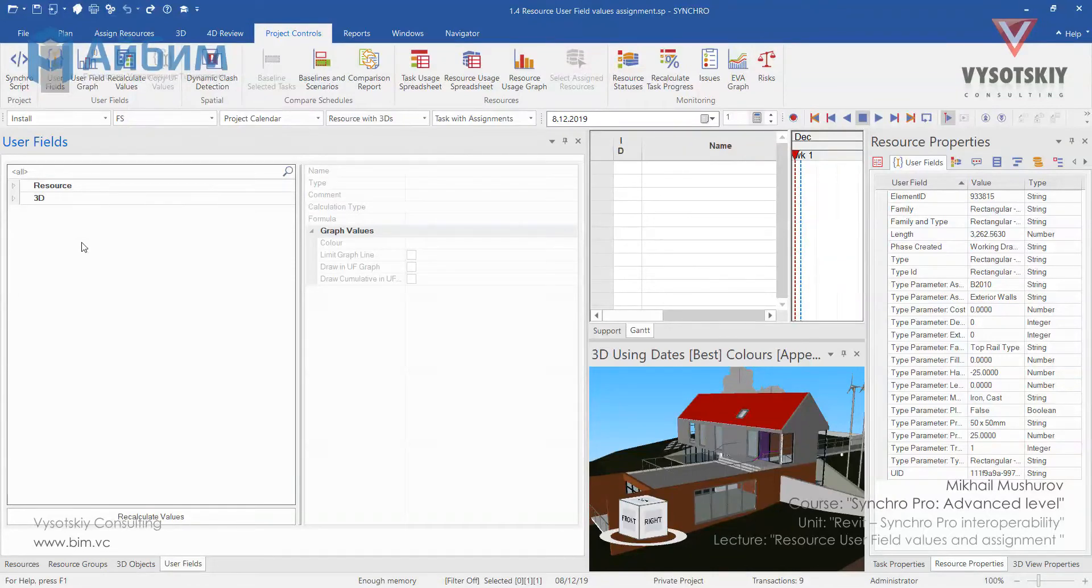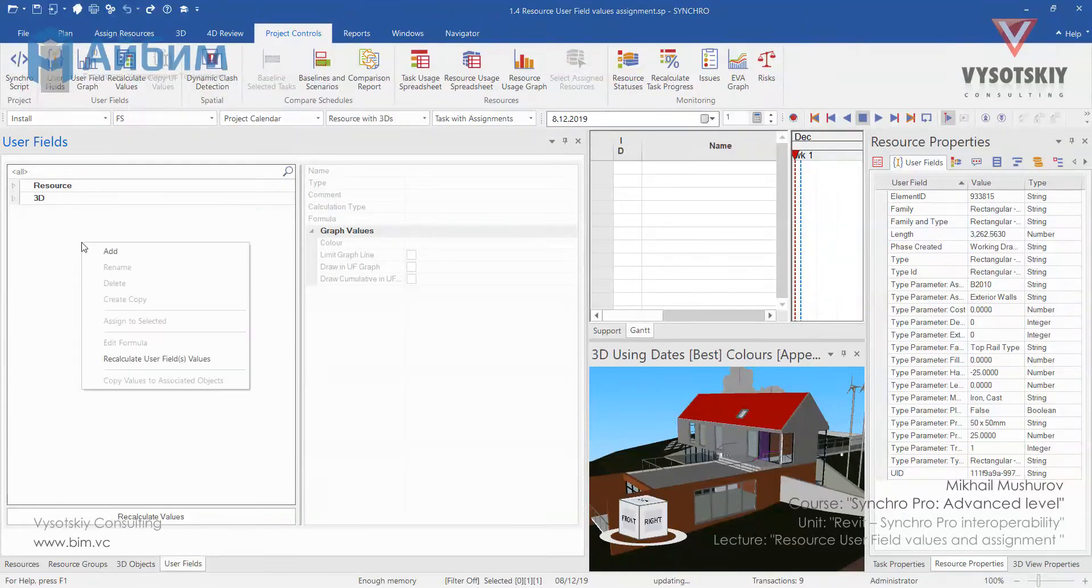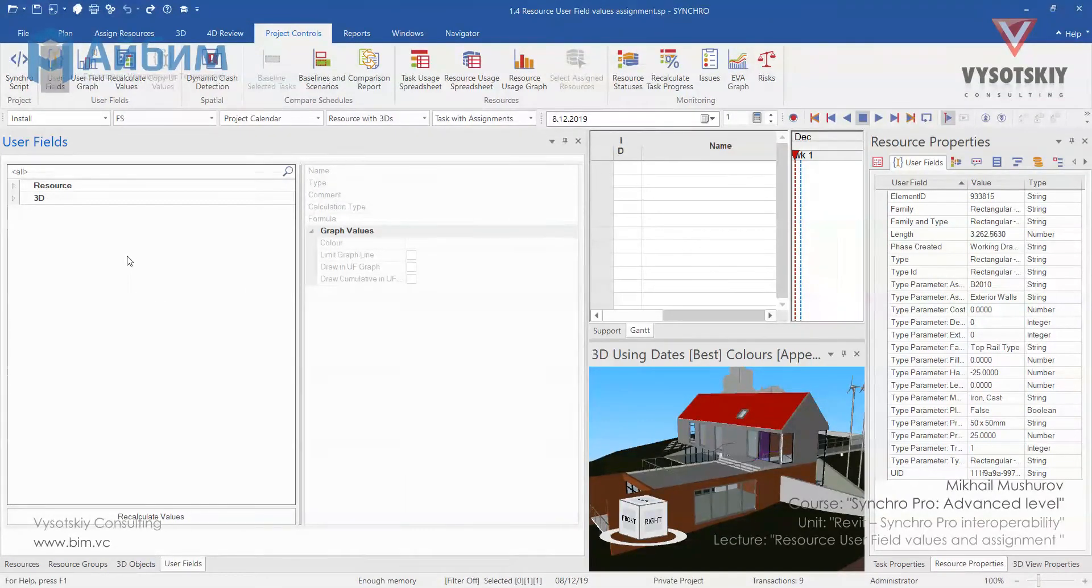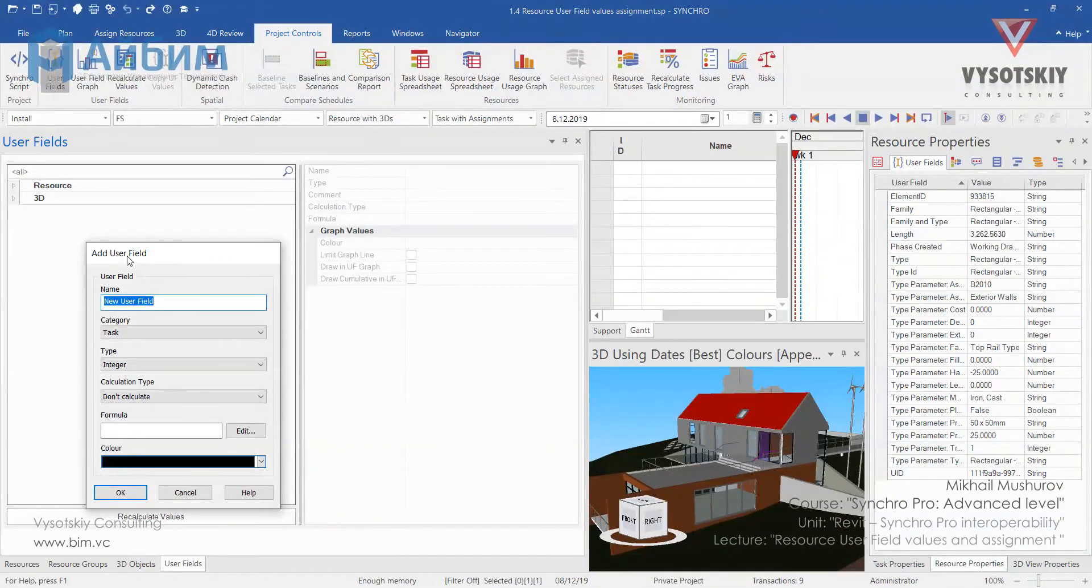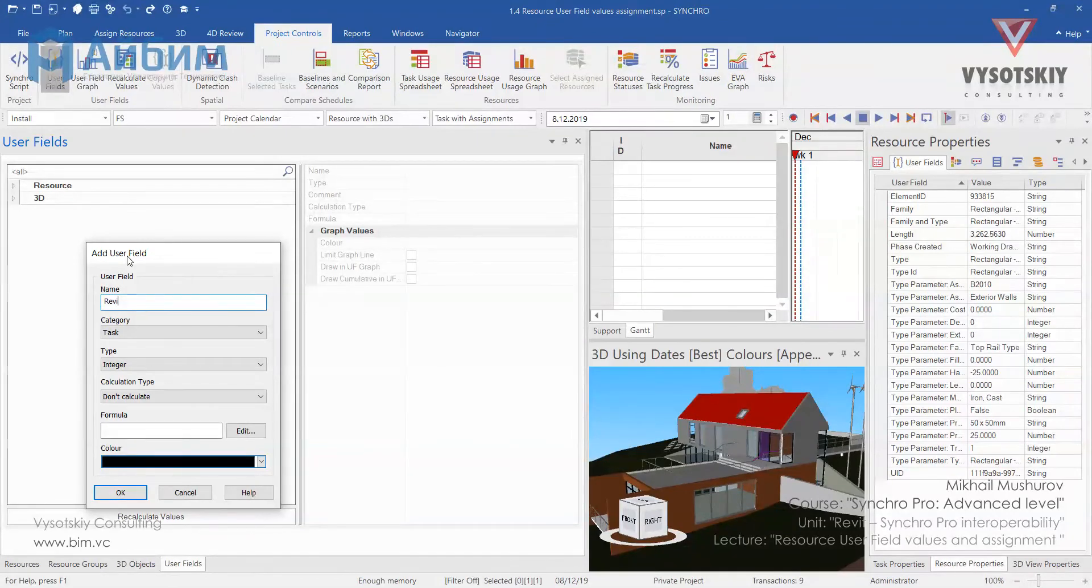Now let's click over the empty field and choose add. Let's name it as revision date.